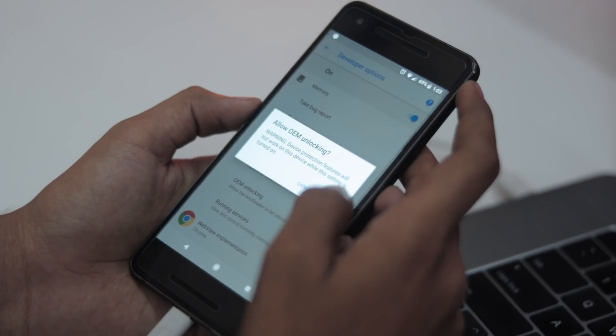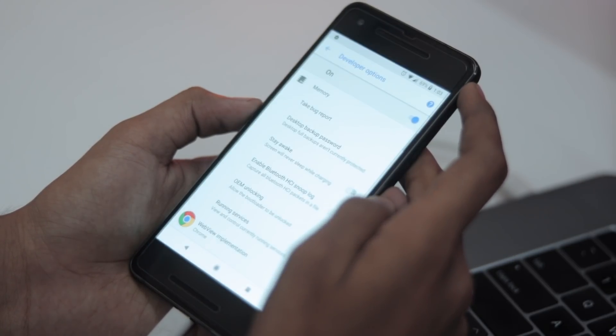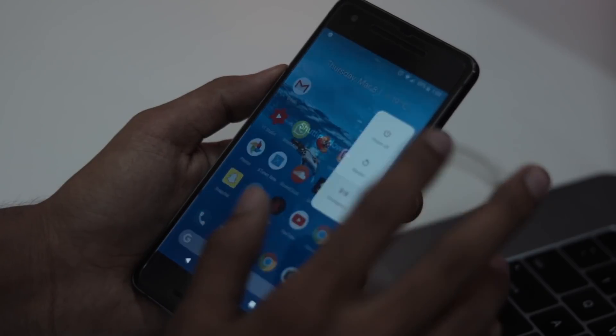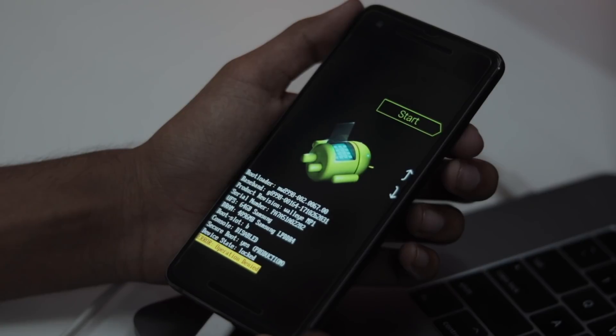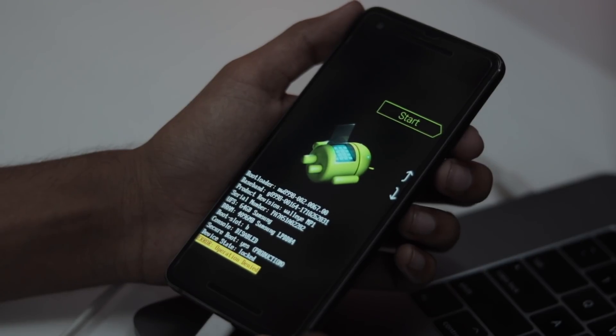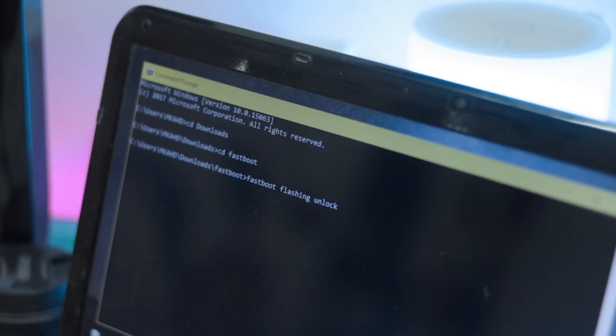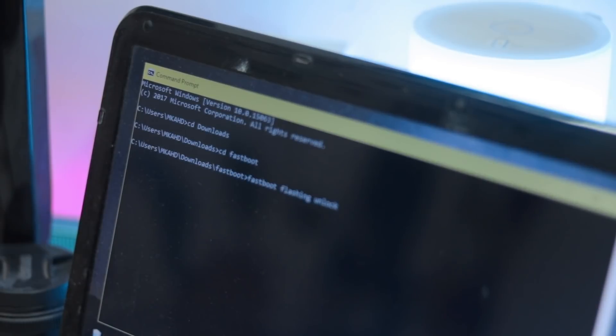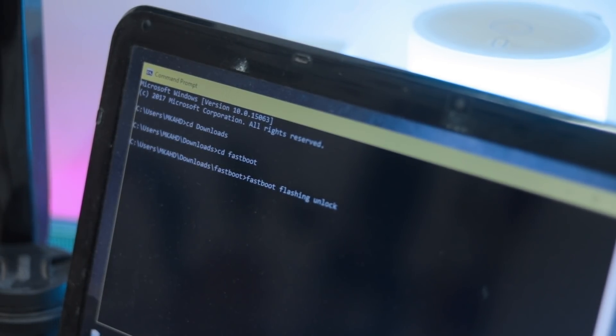Now switch off your phone and boot into bootloader mode by pressing and holding Power and Volume Down buttons. Now connect it with your Windows PC, or your Mac or Linux, and open CMD. Type this command: fastboot oem unlock.